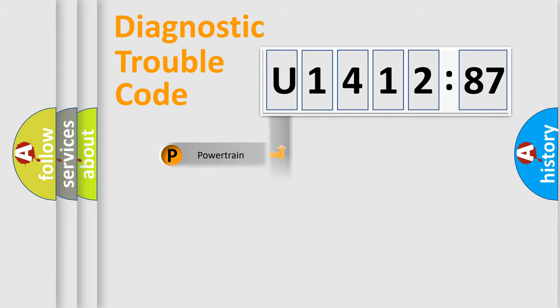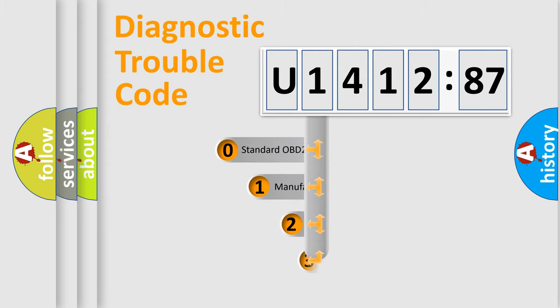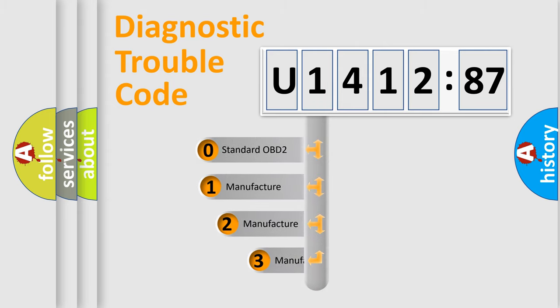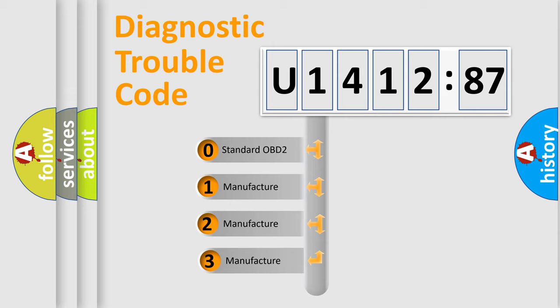Powertrain, Body, Chassis, Network. This distribution is defined in the first character code.